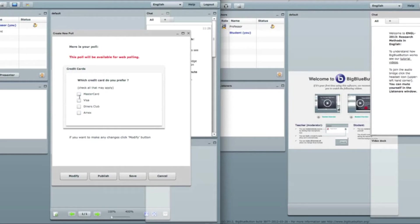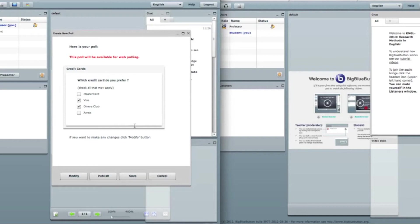And I can choose more than one response. So this is just a preview. Nothing will happen if I'll check or uncheck. But when I publish the poll, it will make a big difference.